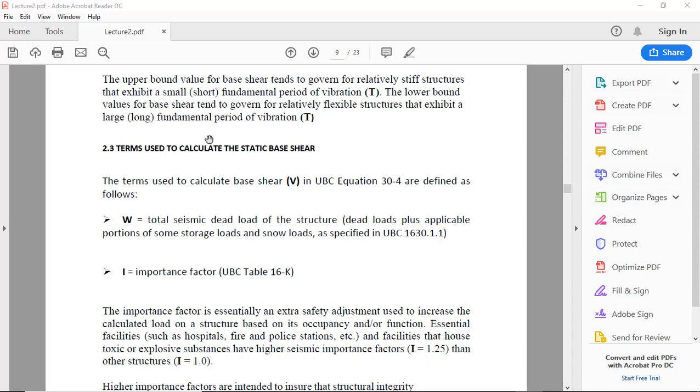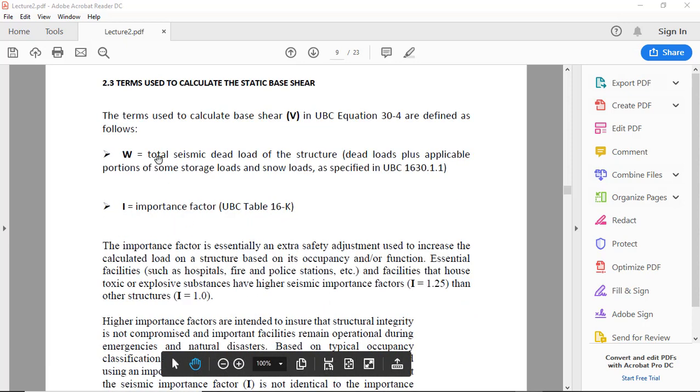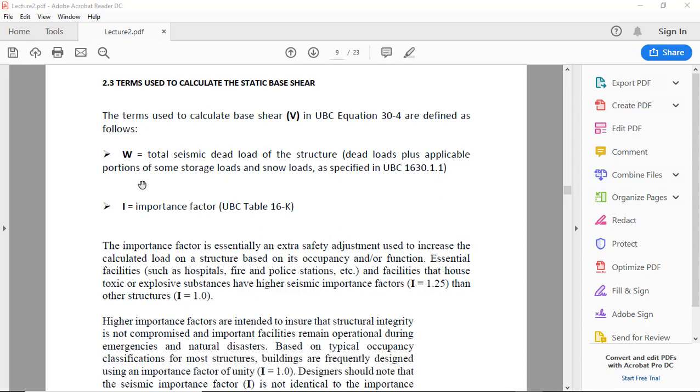I is the importance factor. So W is the total self-weight and SDL and live load of storage. I is the importance factor. The importance factor is essentially an extra safety adjustment used to increase the calculated load on a structure based on its occupancy or function.